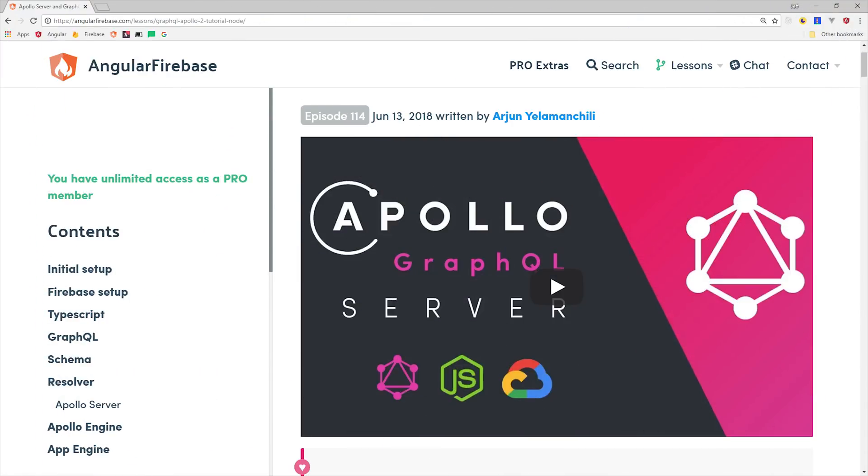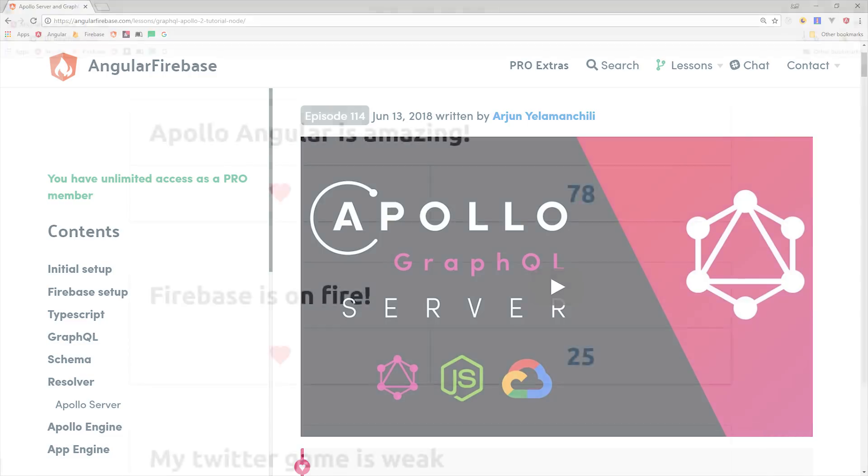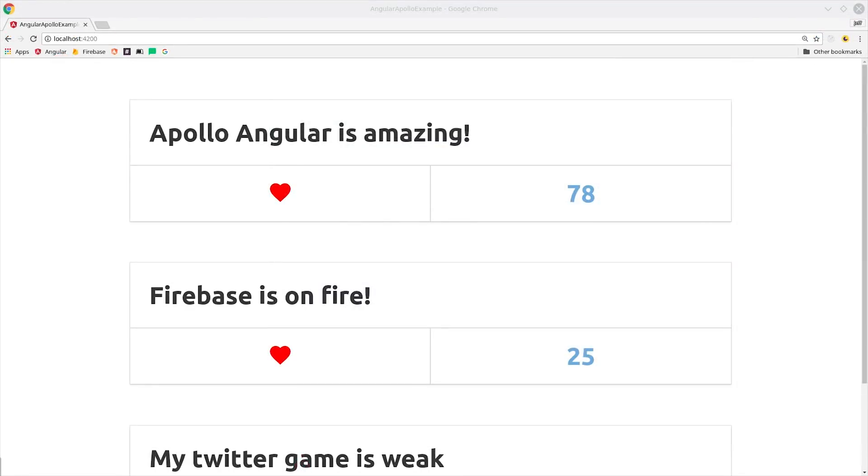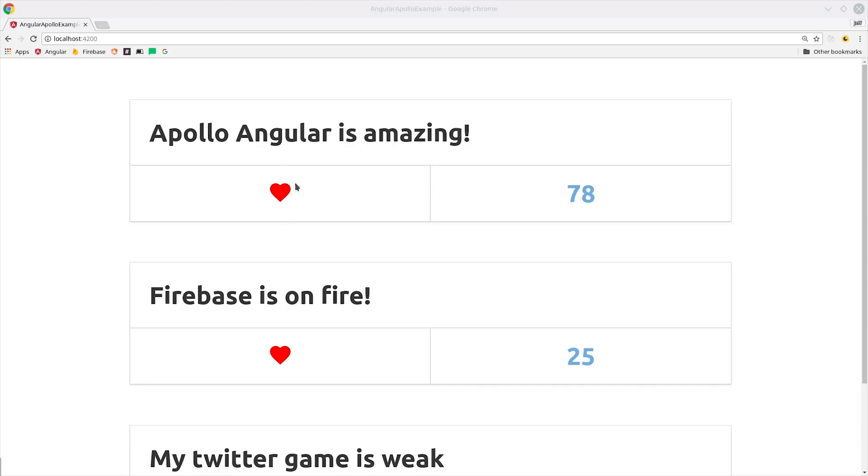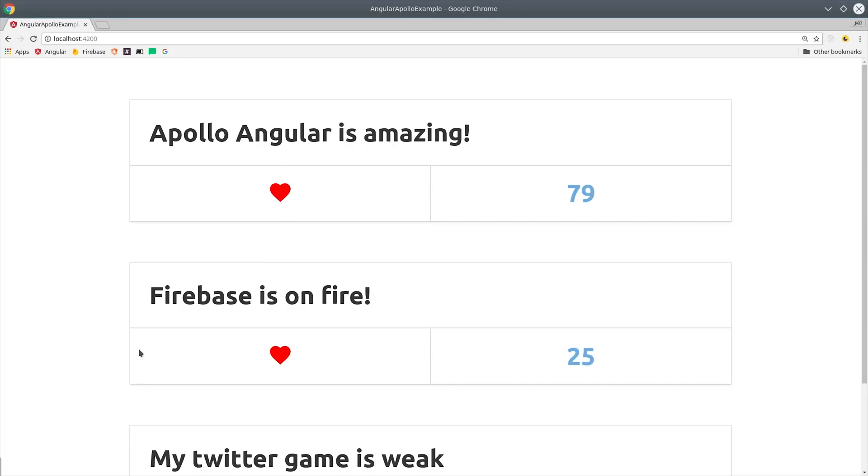A few weeks ago we built a GraphQL server with Apollo and Node.js. If you haven't seen that video, make sure to check that one out first to get a better understanding of GraphQL and Apollo, because in today's episode we're going to be tackling the front-end side of this equation, which involves querying data and providing mutations with optimistic updates in our Angular app.